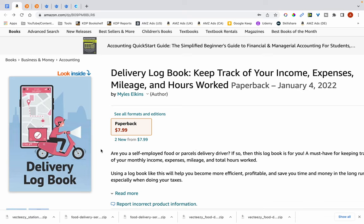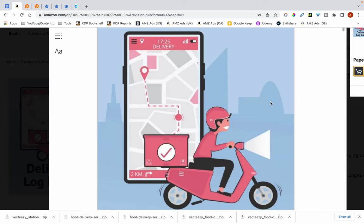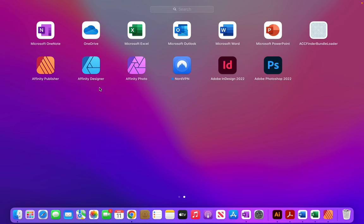Hi, in this video I'm going to show you how I created this book cover for this delivery logbook using Affinity Designer. I'll also be showing you how I modified some of these graphics so that it meets the requirements of websites such as Freepik which require you to modify their graphics. I'm going to be using Affinity Designer for this tutorial, and you can also follow along using Affinity Designer, Photoshop, Canva, or any other similar software.